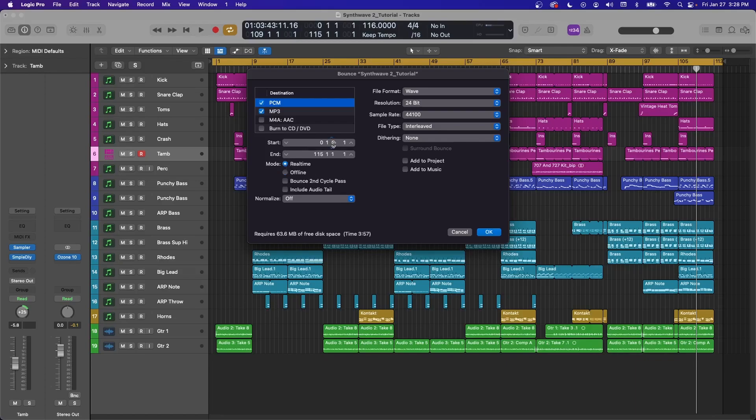Real time will export just like playback. So if you hit spacebar and let the entire project play, that's what real time is going to sound like. It takes a little longer but usually it's a little more accurate.